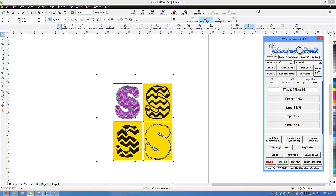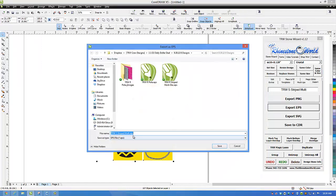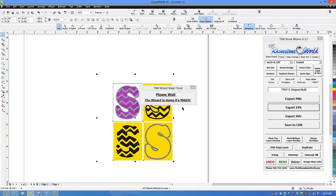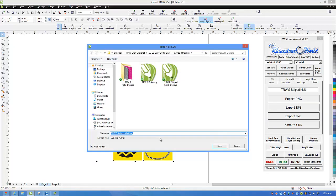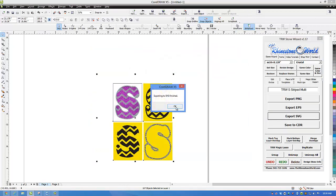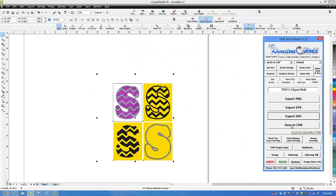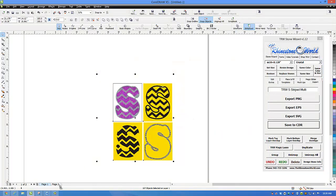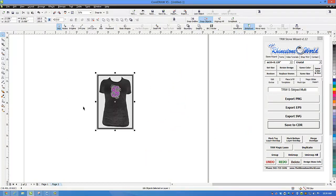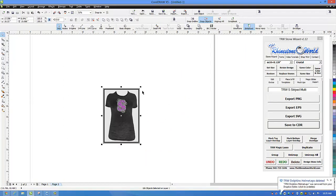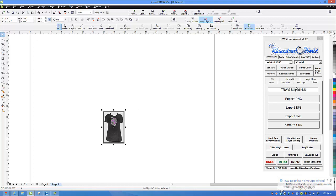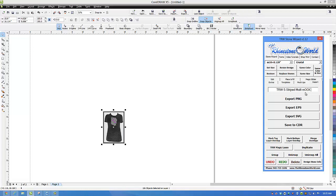Now I'm going to highlight the entire design and save it. I go to Export in the TRW Stone Wizard and I'm going to export it as TRW Striped Multi because it's a multi deck. I export my EPS file — hit save, it's exported as an EPS. If you have the Silhouette Cameo you probably want to export the SVG file and save that. If you want to pull it up later in CorelDRAW, save to CDR. Back to our actual mock-up — highlight the entire design, move it to a six inch tall design, and we export our mock-up as a PNG.